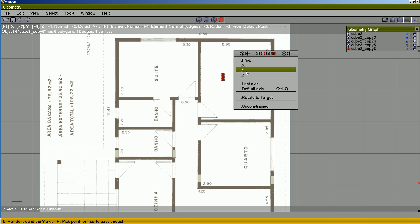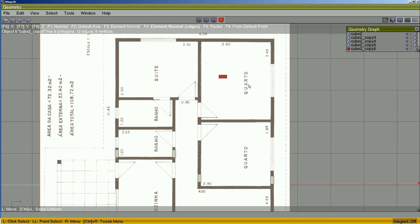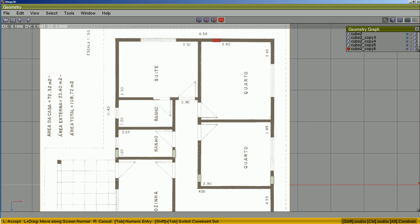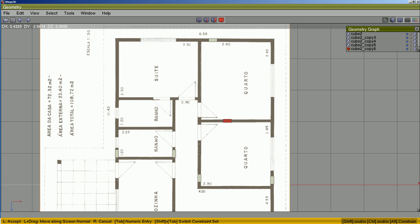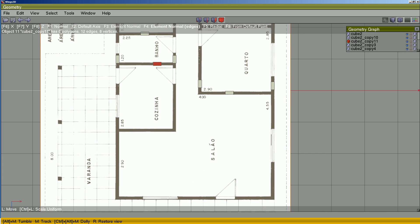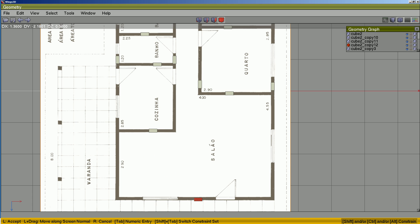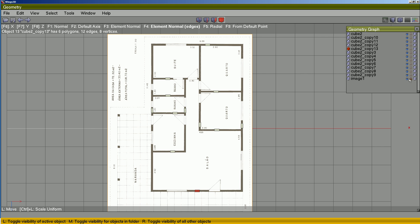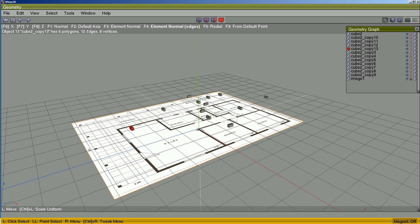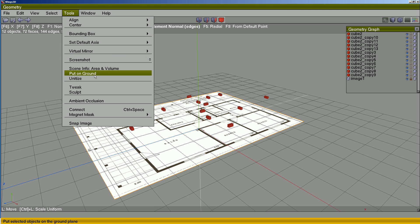Rotate along the line, move free, duplicate free, repeat several times. I think I am not forgetting anything.